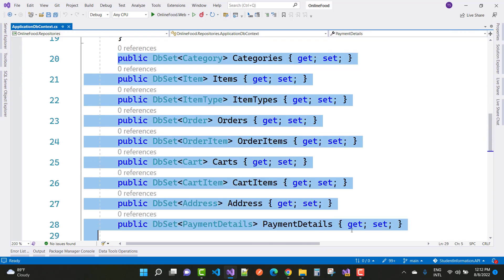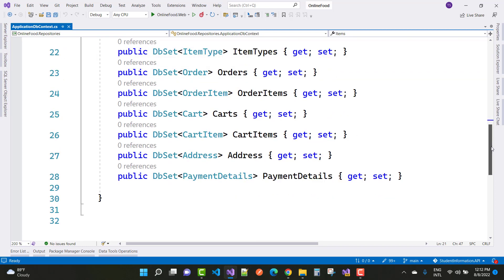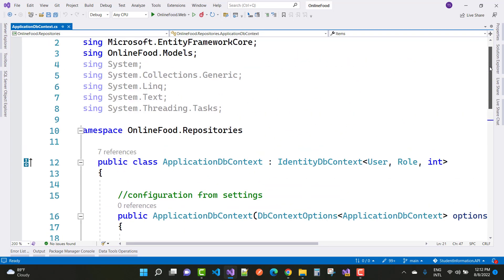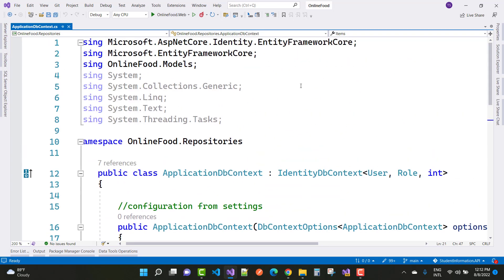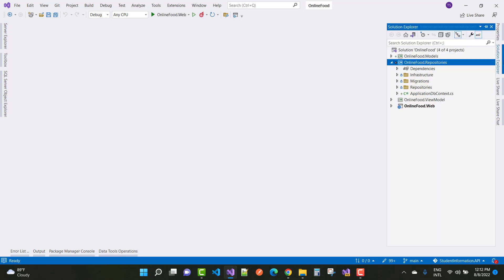Your DbContext file needs to add these models as DbSet properties to create the corresponding tables: Categories, Items, ItemType, Order, OrderItems, Cart, CartItem, Address, and PaymentDetails. This completes the ApplicationDbContext setup.